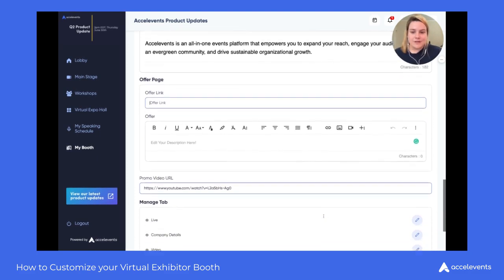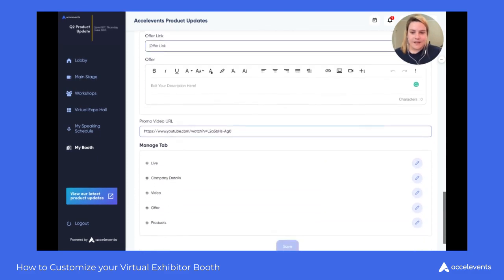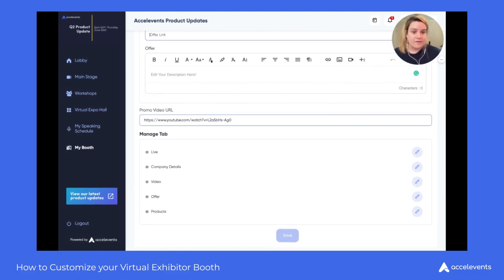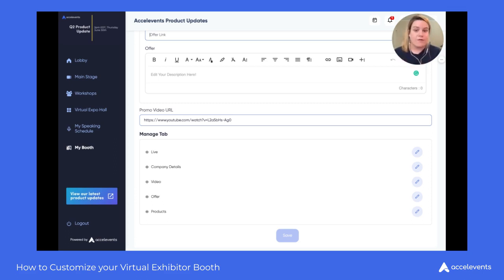Once you've filled out those two areas, you'll find the promo video URL. This is a video tab for you to put additional content for your attendees to check out. If you have a promotional video, put that YouTube, Vimeo, or whatever link you have for it here, and it will display and start playing automatically when they enter the video tab of your booth.